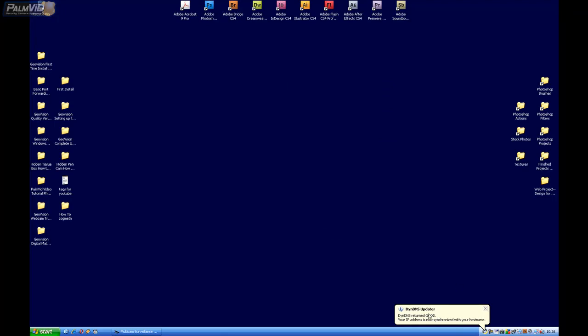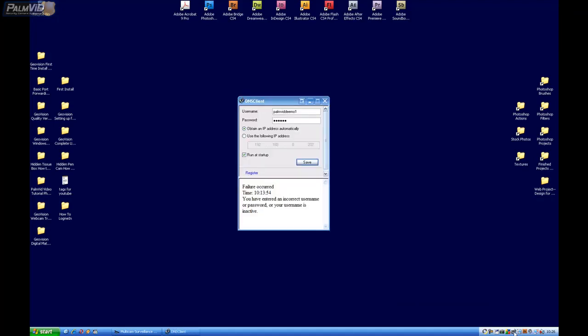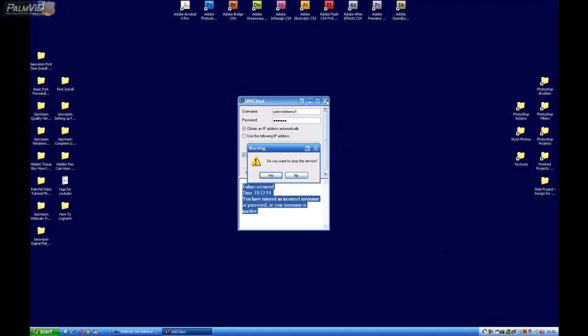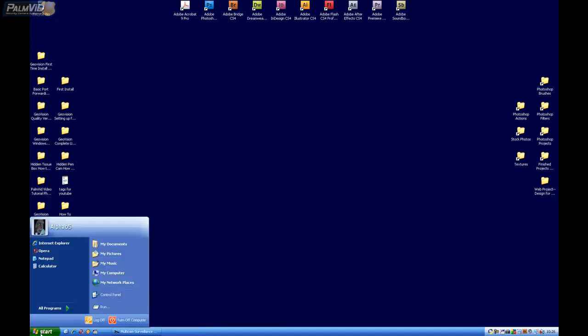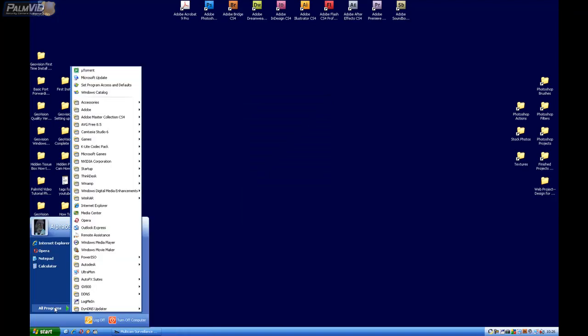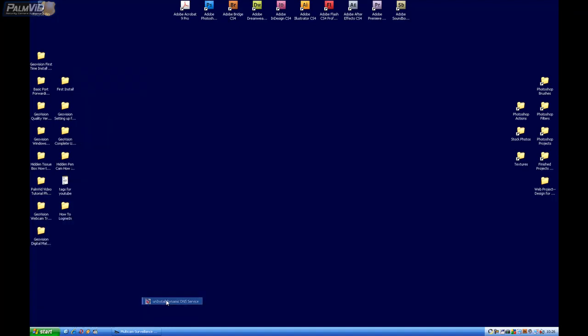Now if we're using the DynDNS we might as well go ahead and uninstall the DDNS client. So let's go ahead and exit out of it. Choose Yes. Go to Start. All Programs. Find the DDNS and uninstall.